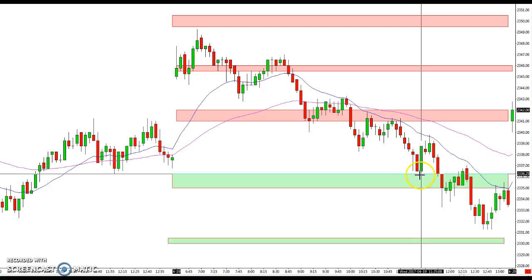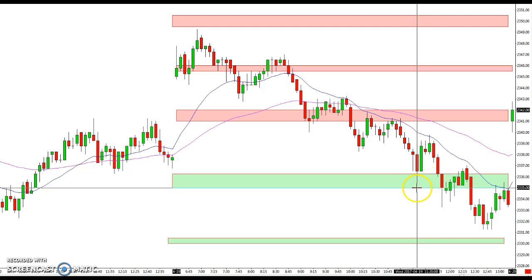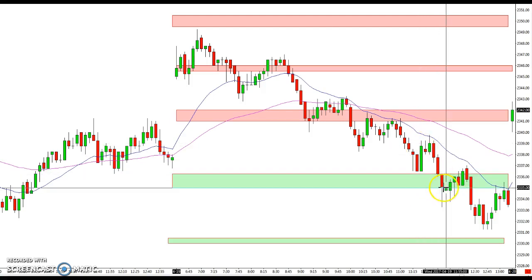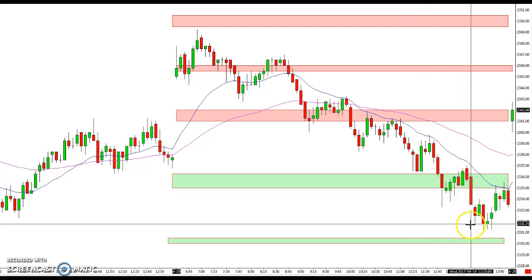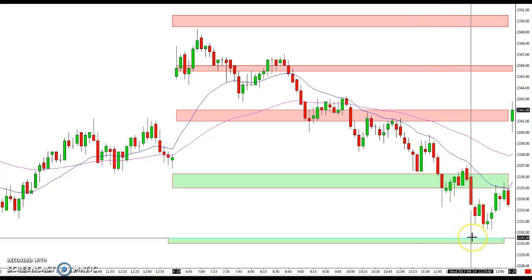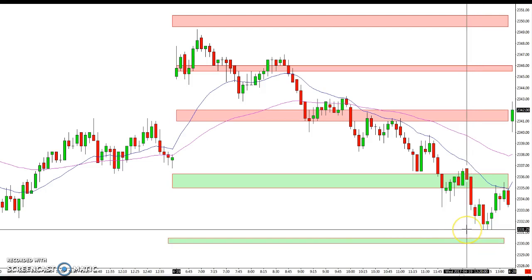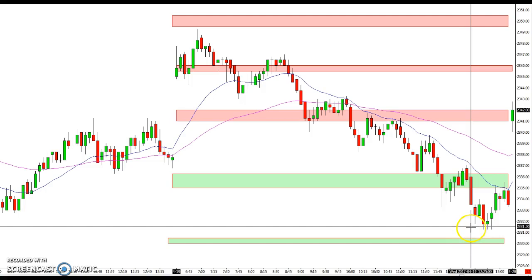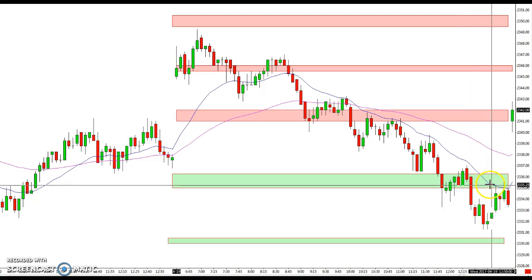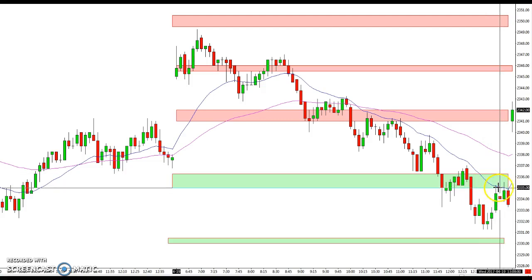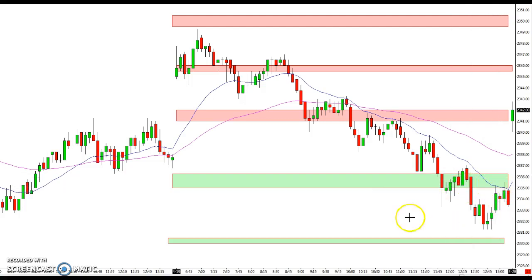The market heads down towards the 36 to 35 area where it gets a bounce, then finally heads down and attempts to get towards the 30 to 30.5 area, coming just a couple of ticks — three ticks — above that area, finally bouncing into the close back into a support area that has now become resistance.